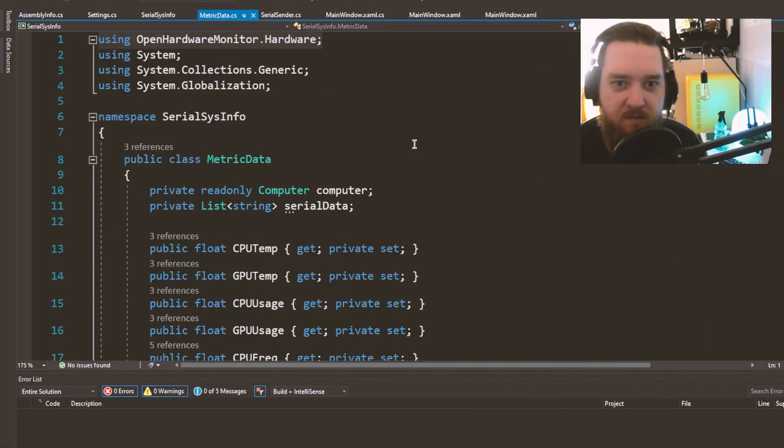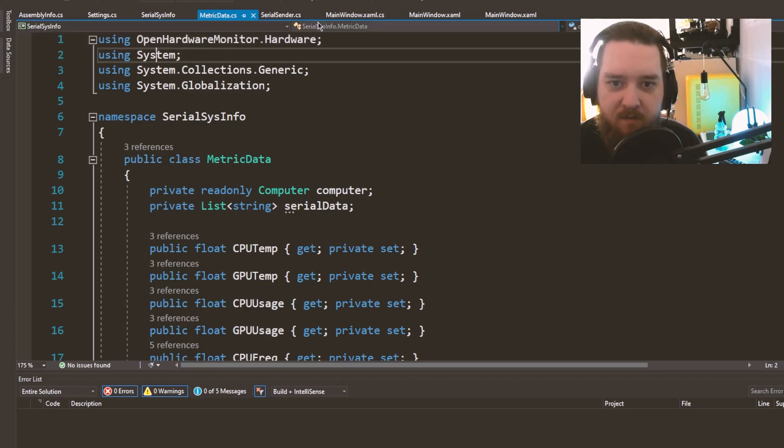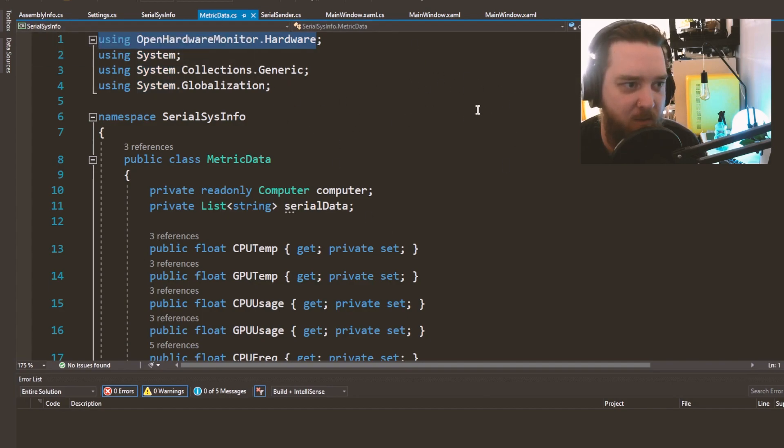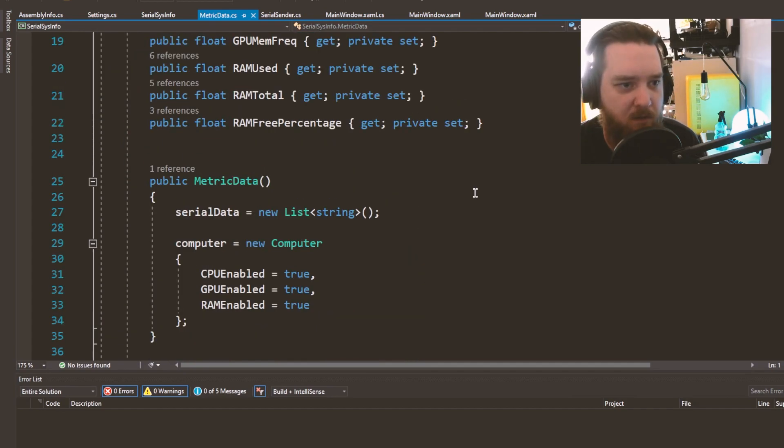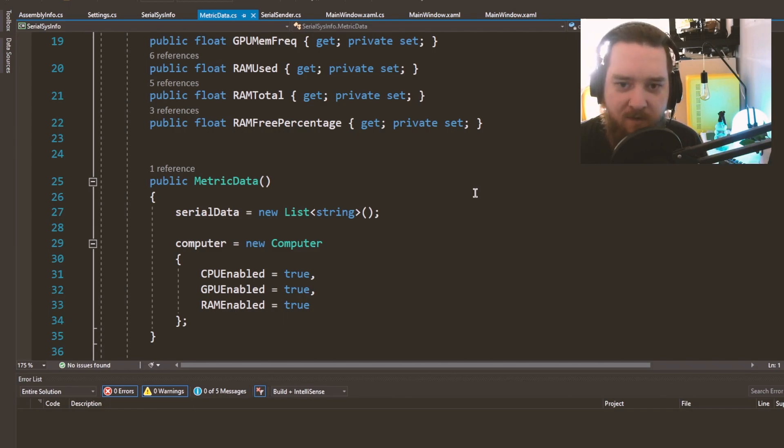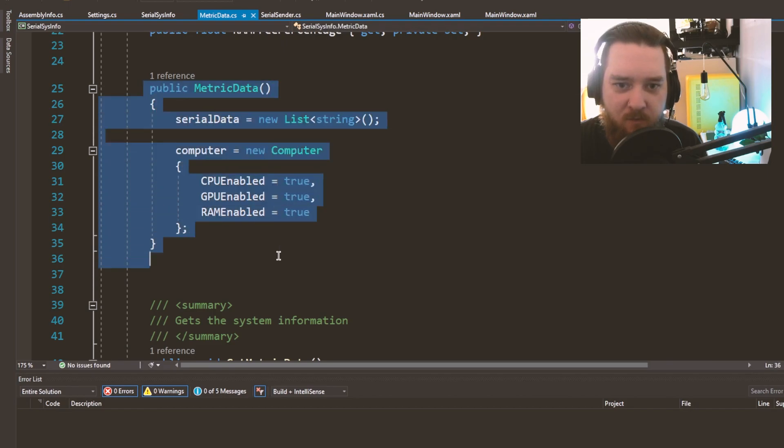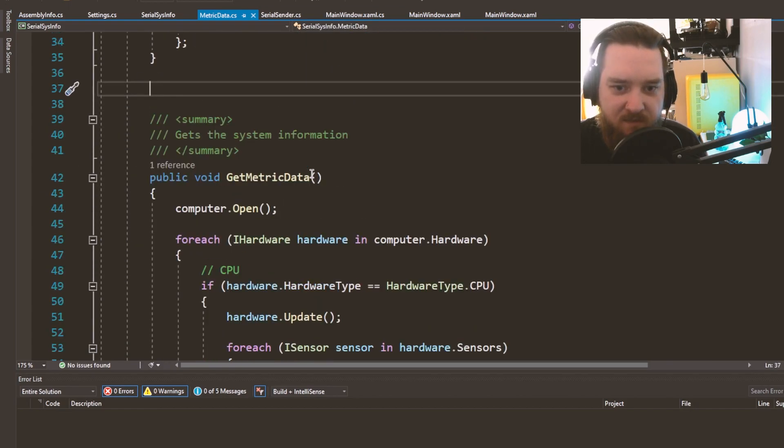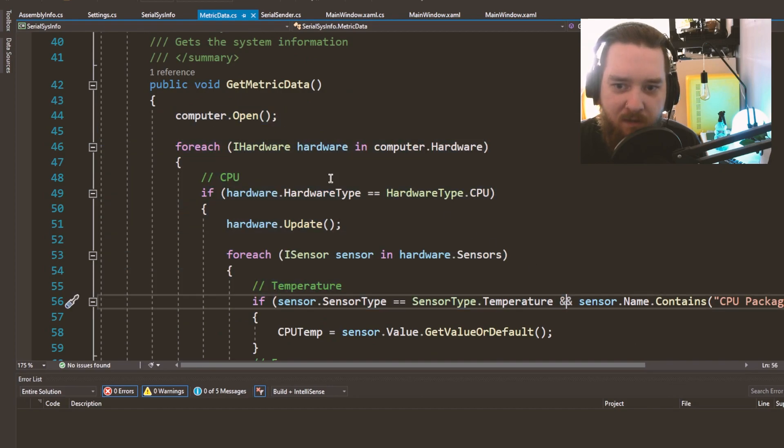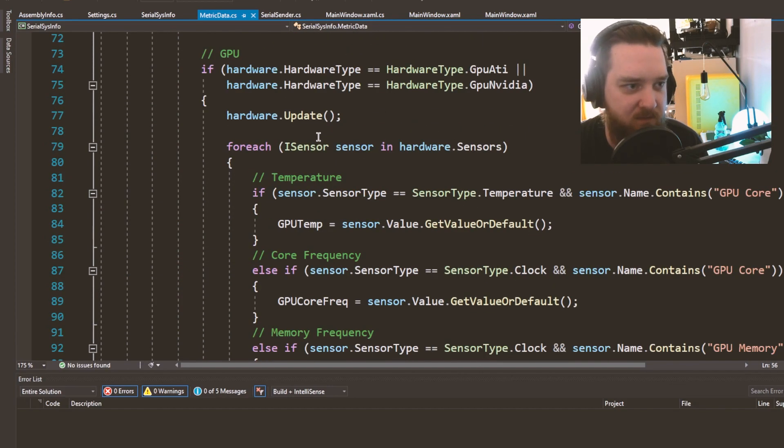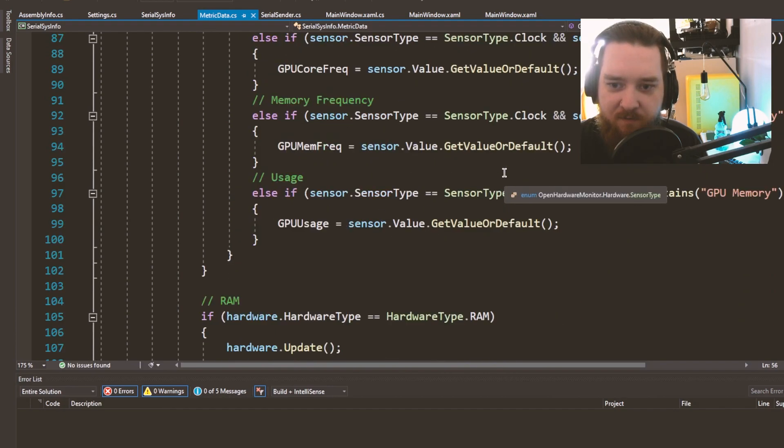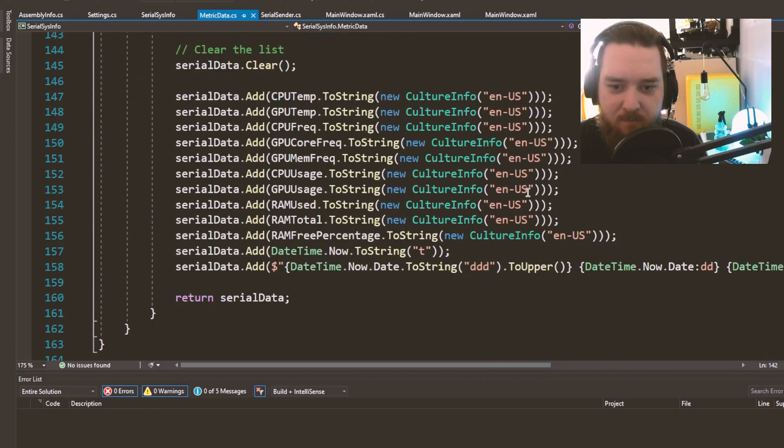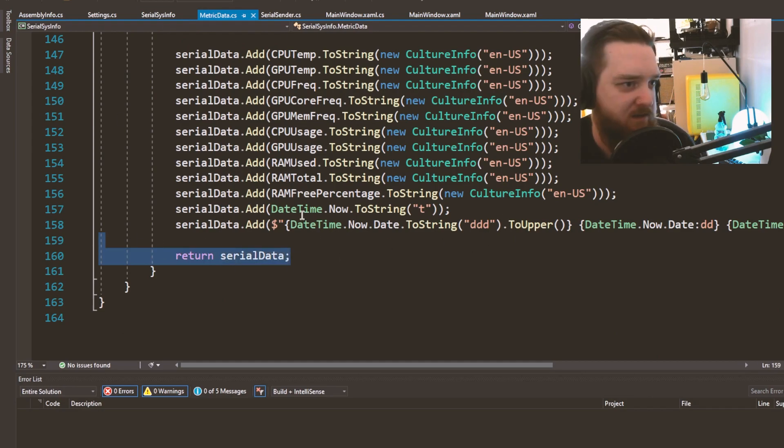This is where the metric data comes from. So it uses the OpenHardwareMonitor dynamic link library, the DLL file. Apologies if I sound sick, I don't feel sick. I just haven't been awake very long. So it has a class of metric data. It gets the data and for each one, it puts it into an array, a list of stuff, stores it into a list, adds it all to the list, and then just returns the entire list.